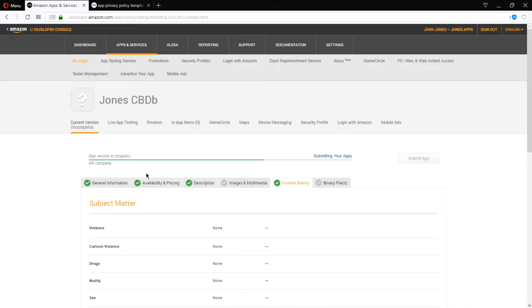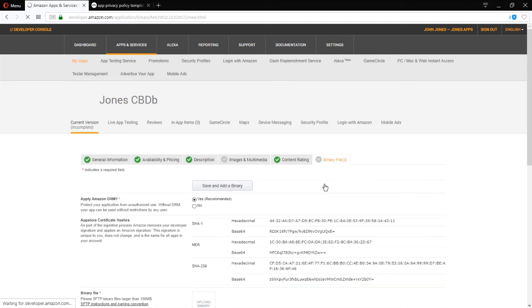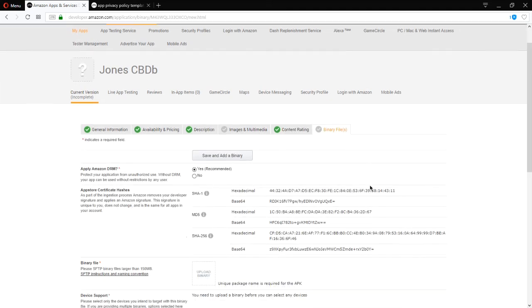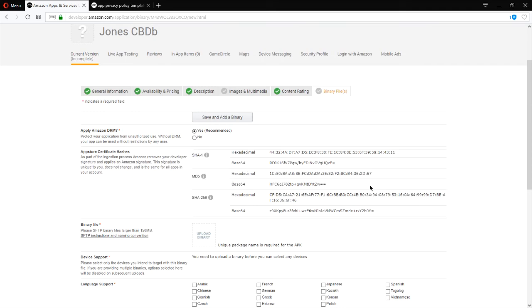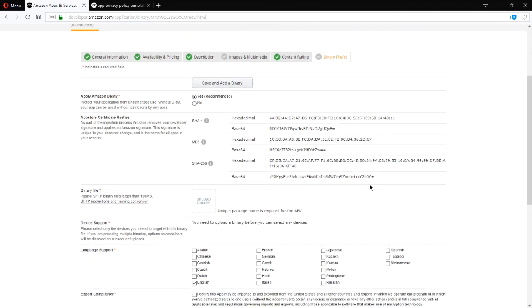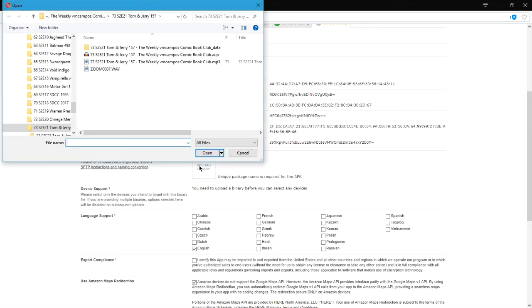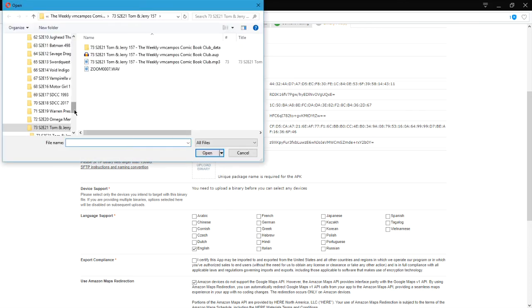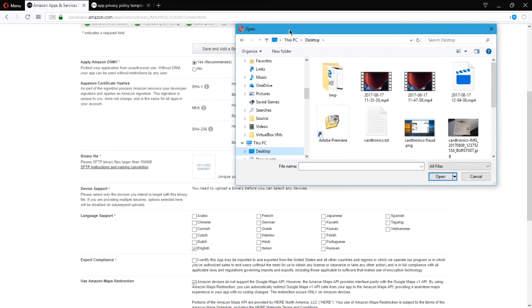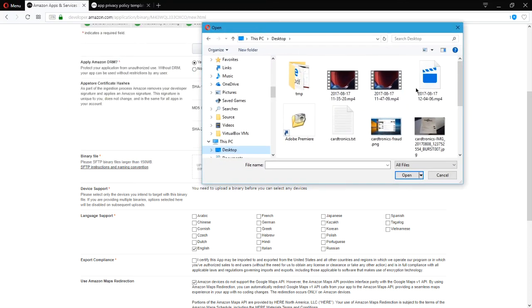Four out of six. Binary files. This is now where we can use the APK file we created on the previous videos. Do we apply DRM? So that's encryption and protection. Yes. This certificate, just leave it as is. Binary file. You can click then to upload your APK file.